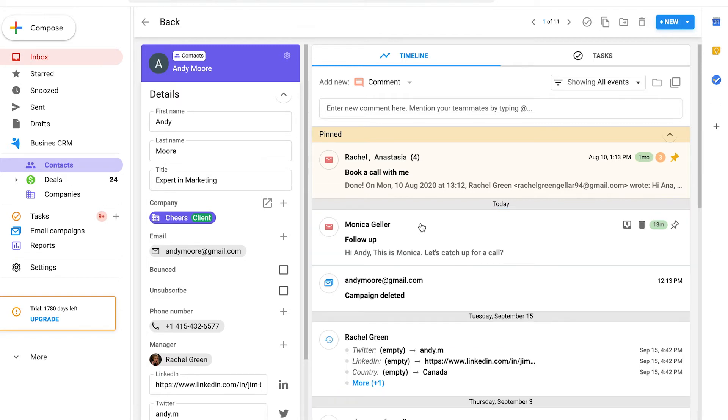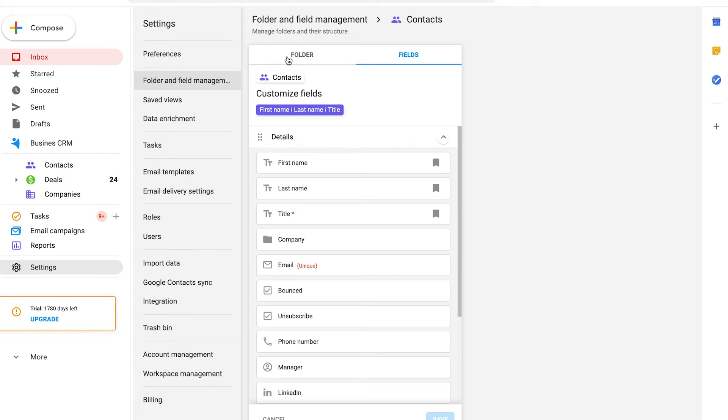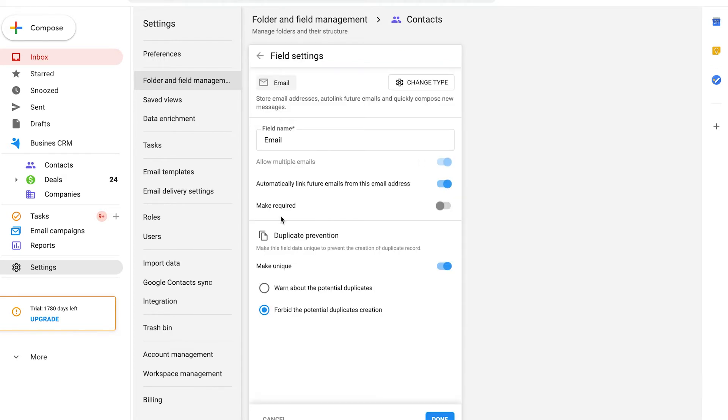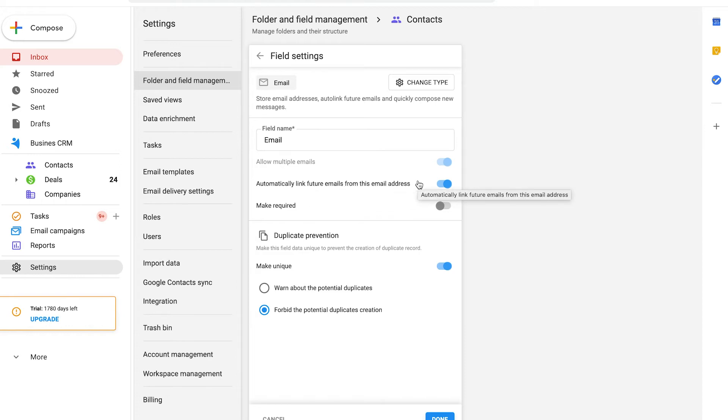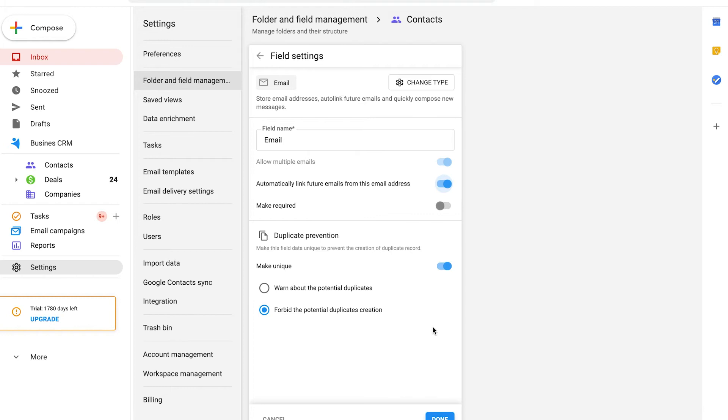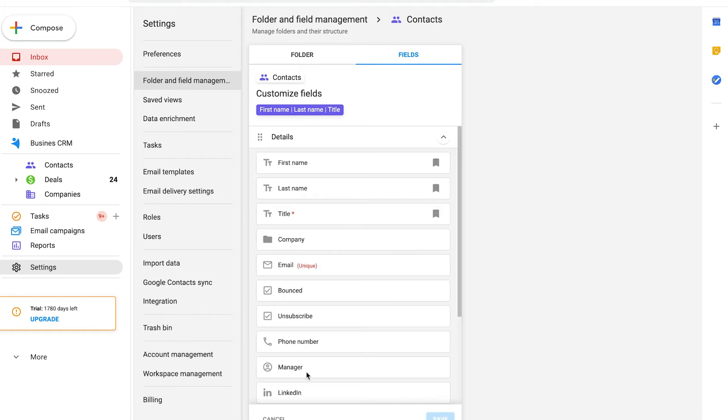All the setup is done here in the folder settings. I click on the email field and there is an option to automatically link future emails from this email address. It is enabled by default. If you just created a new folder, add a new email field and activate the linking option. Add and save the settings.